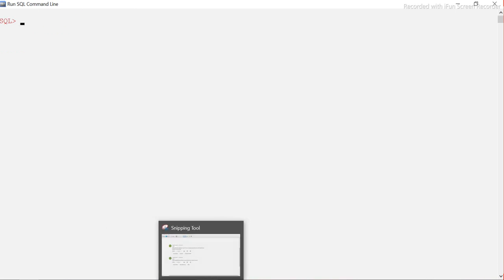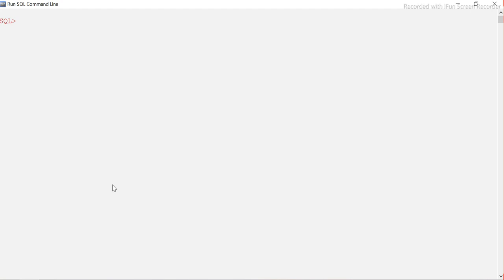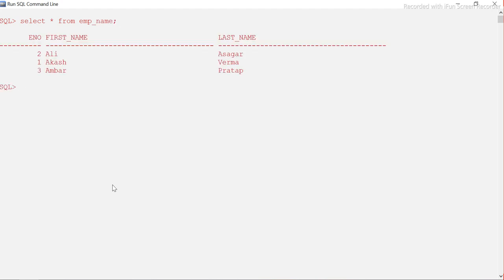Now for the second question: how to fetch first name and last name separately and store them combined in a column. There is a table with first name and last name, and we want to concatenate them together and store in a separate column called full name.